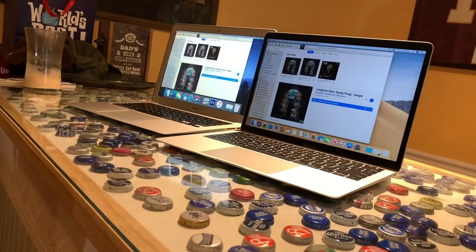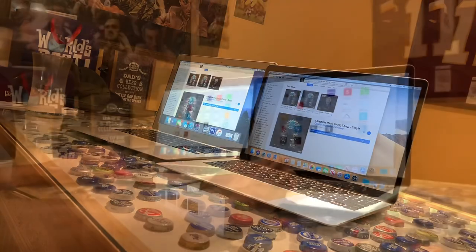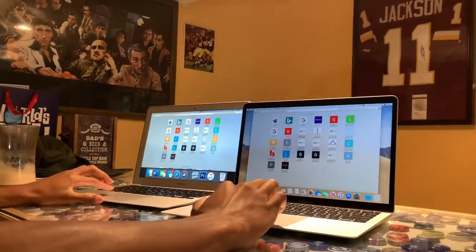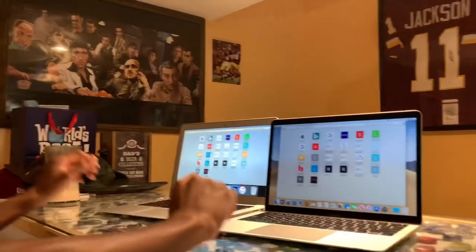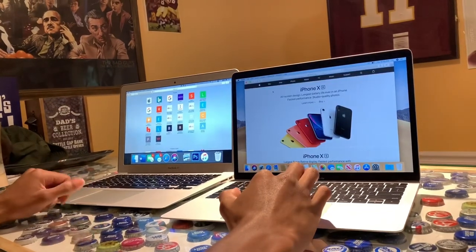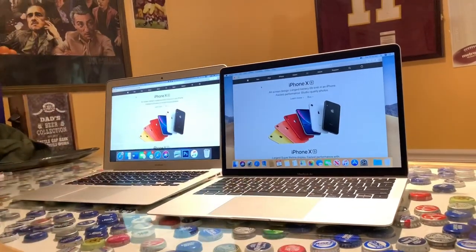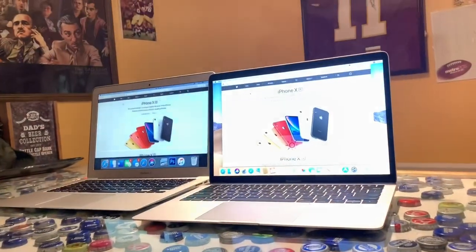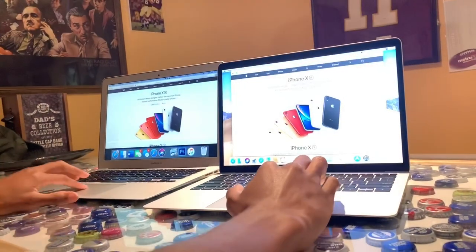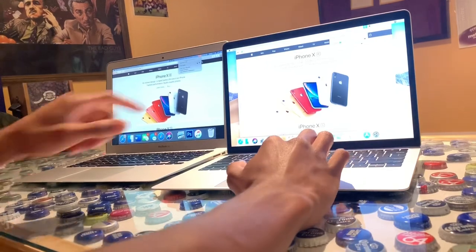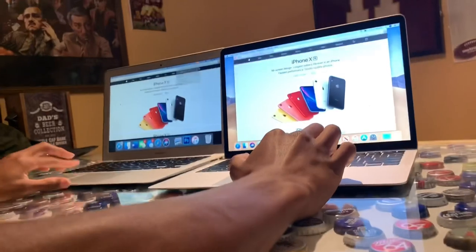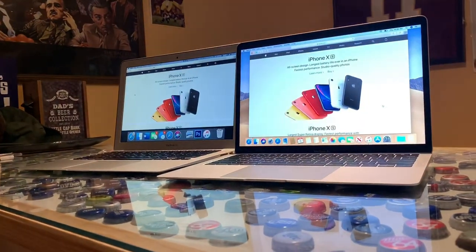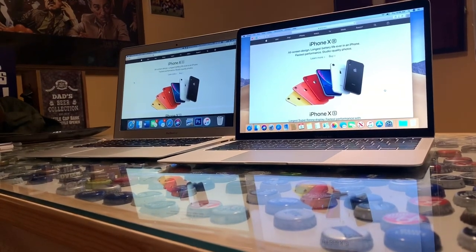They're both on the same Wi-Fi network and I'm gonna get them to load the Apple website. We're gonna see if there's any difference in the loading. So let's go. [loading] The new Air definitely loaded way faster and they're on the exact same Wi-Fi network. I'll show you all—the family on that one and the family on this one as well. So they're both on the same Wi-Fi and the new Air definitely sped through that like a champ. That was a big difference.